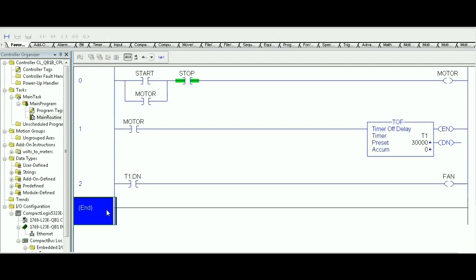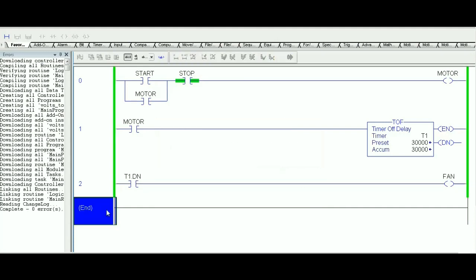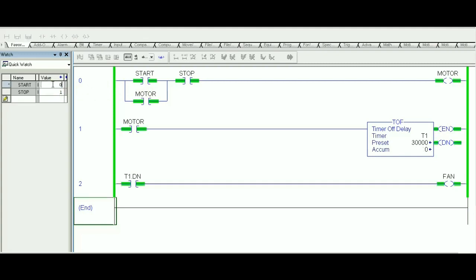Let's download this and see how it works. Right now with TOF, the accumulator starts equal to the preset value, which makes the Done bit equal to zero, so the fan is off and the motor is off because Start has not yet been pressed. Pressing Start does two things: it energizes the motor via the start-stop latch, and it resets the TOF timer — the accumulator goes to zero and the Done bit becomes true. So both motor and fan are now on.